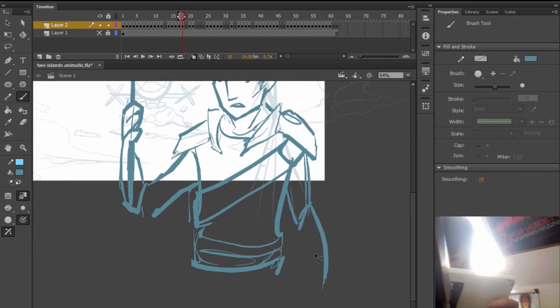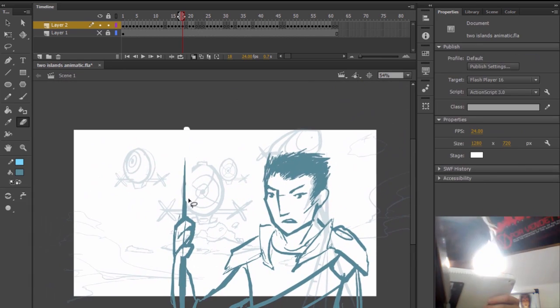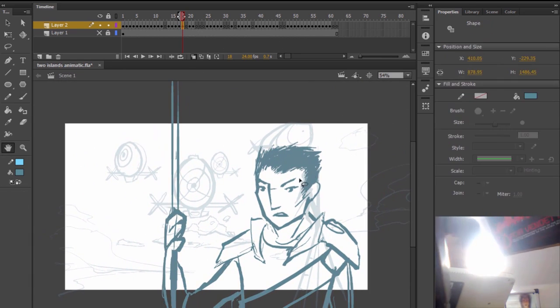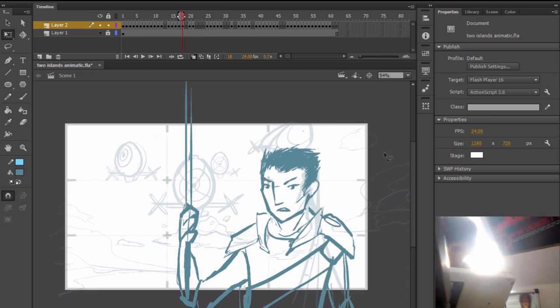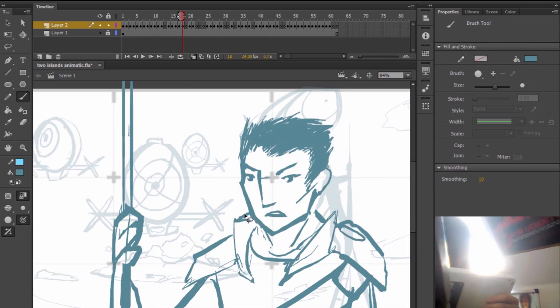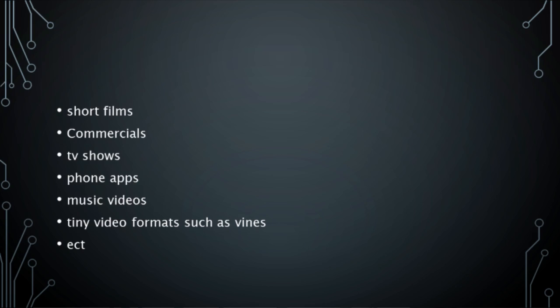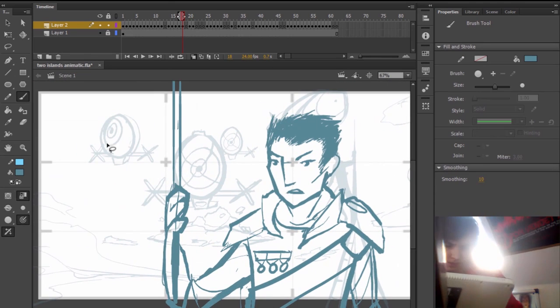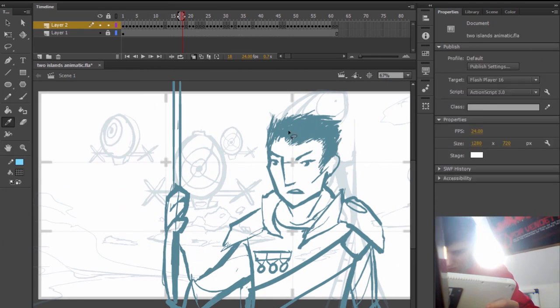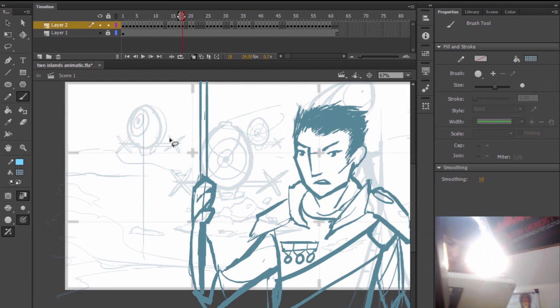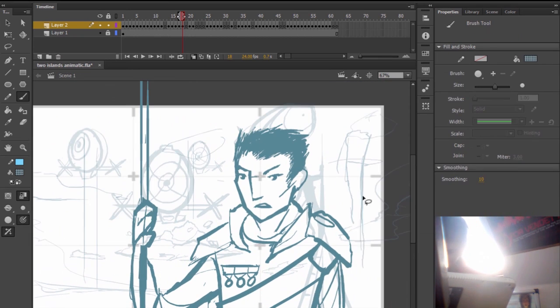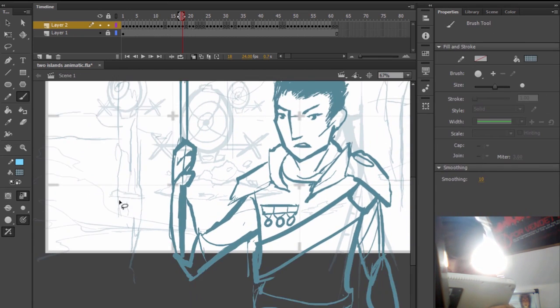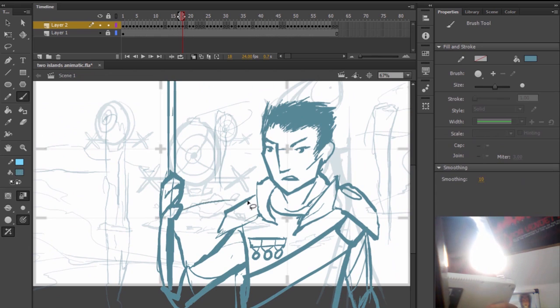In the future we could see 2D animation move further into short films, commercials, TV shows, phone apps, music videos, or even tiny video formats such as Vines, which are really popular on mobile devices now. It's also likely that we'll see a democratization of animation in its creation, distribution, and consumption.